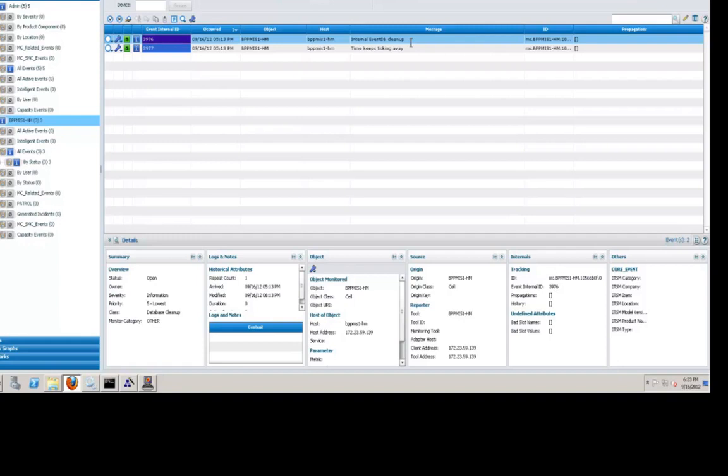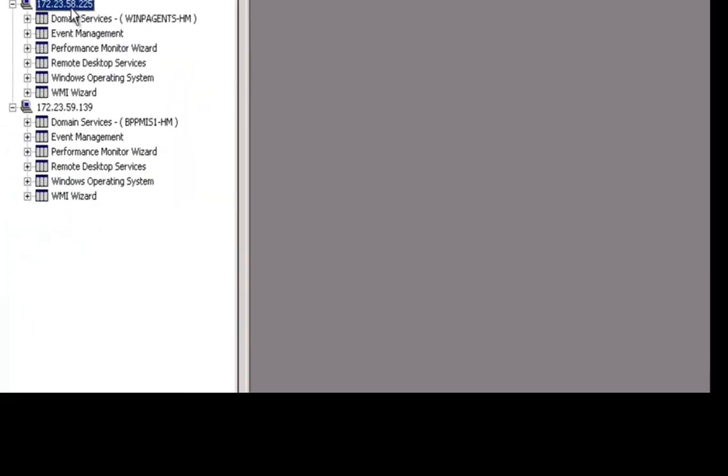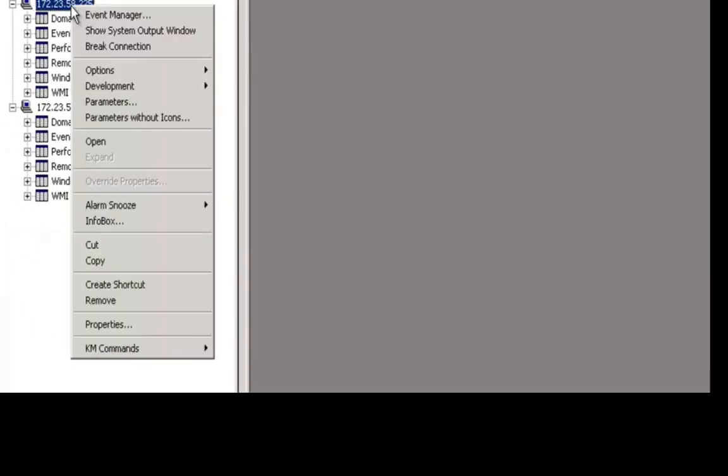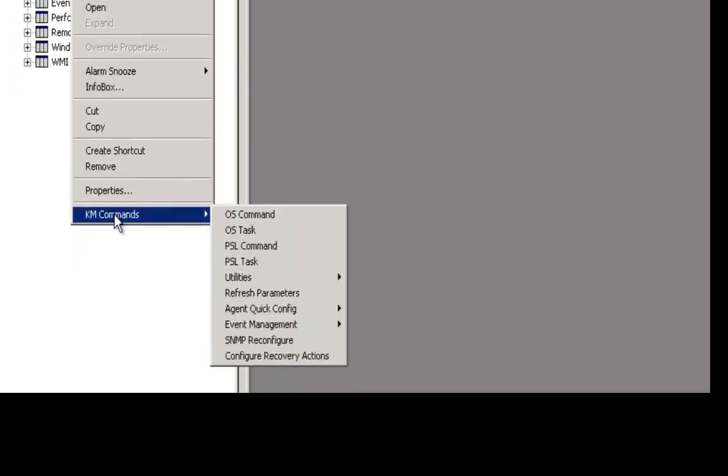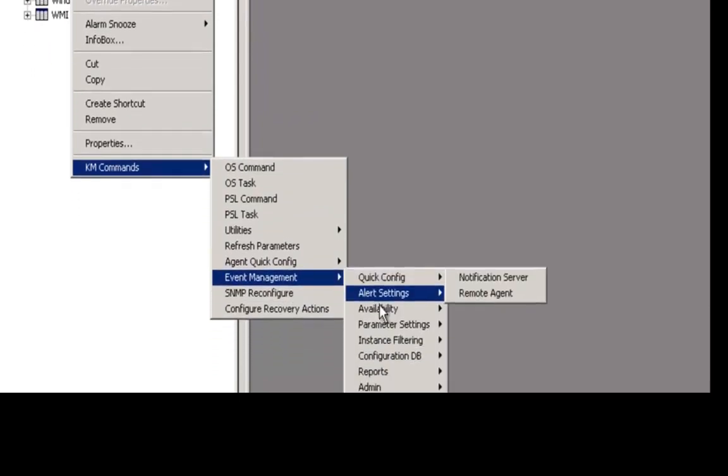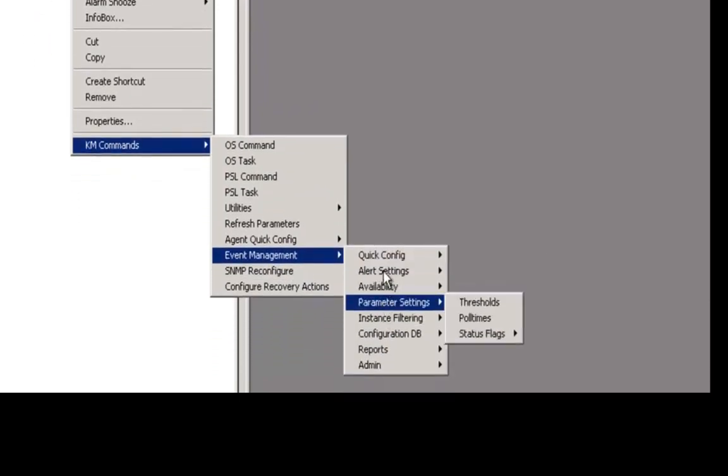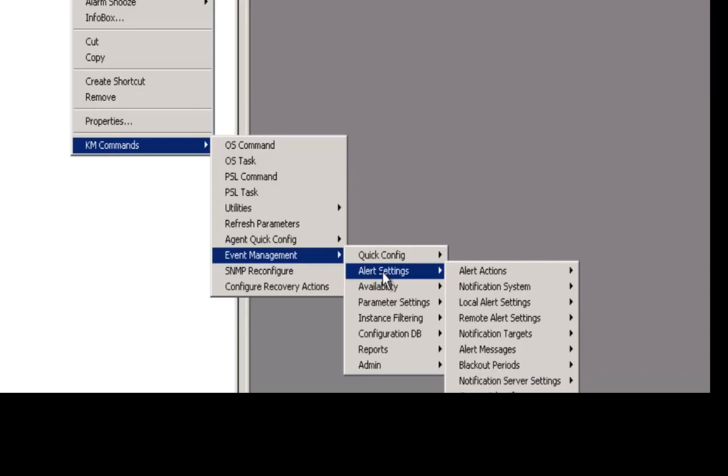Now the first thing we want to do is go configure the event management KM through the patrol console. So we take a look at the patrol console here, you'll see this node at the top that is designated as my test node. If I right click on the node name, go down to KM commands, choose event management, we see the options that allow us to configure the event management KM. Notice under quick config we could come in here and configure it as a notification server or a remote agent. That's unnecessary. All we want to do is go under alert settings and configure or turn on the ability to generate notification events.